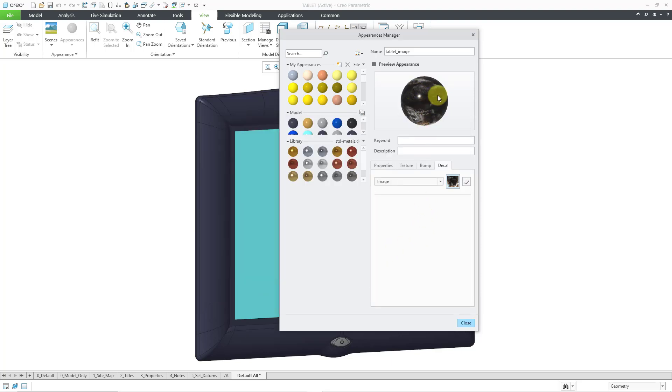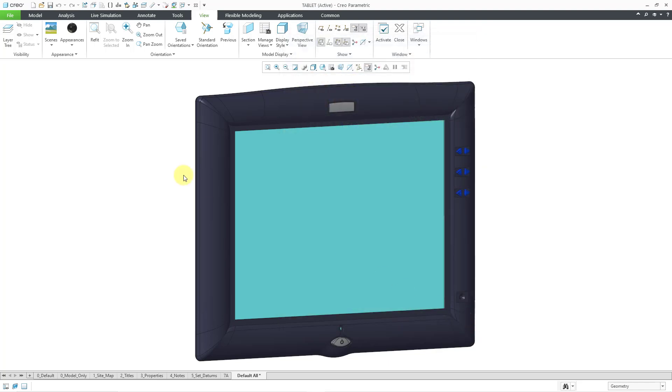And you can see in this little sphere here what the image looks like. Not really a good representation of it, but that's okay. Now that I've got my appearance created, I will click the Close button.